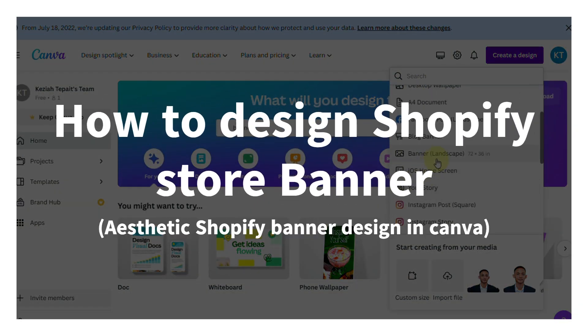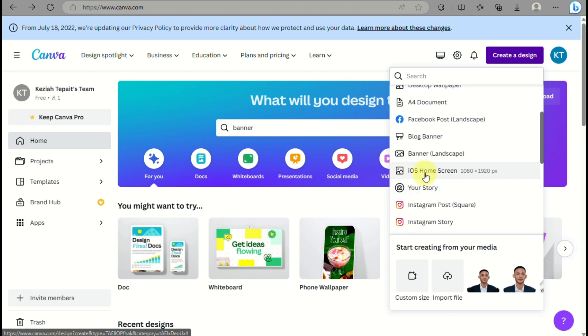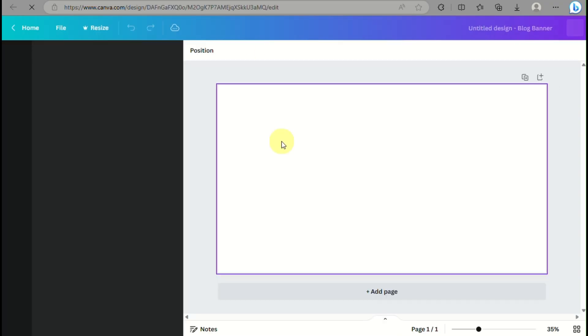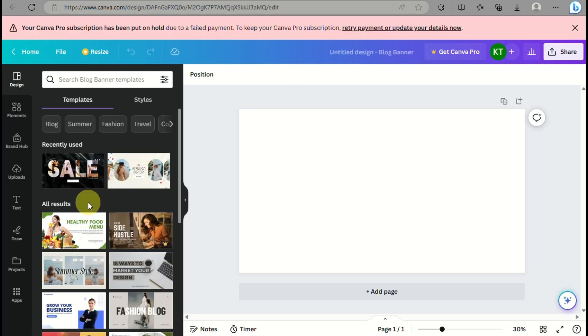How to design a Shopify store banner — aesthetic Shopify banner design using Canva. Hi there! In this video we will learn how to use Canva in order to create your own store banner for your Shopify online store.